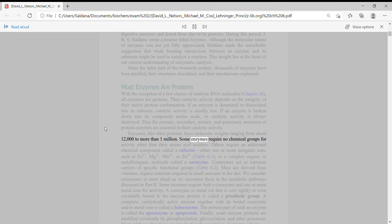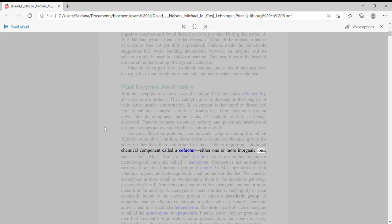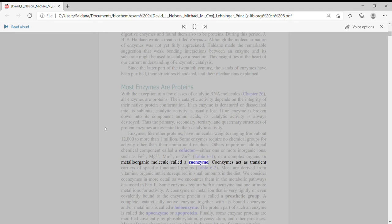Some enzymes require no chemical groups for activity other than their amino acid residues. Others require an additional chemical component called a cofactor, either one or more inorganic ions such as Fe2+, Mg2+, Mn2+, or Zn2+, table 6-1, or a complex organic or metalloorganic molecule called a coenzyme.